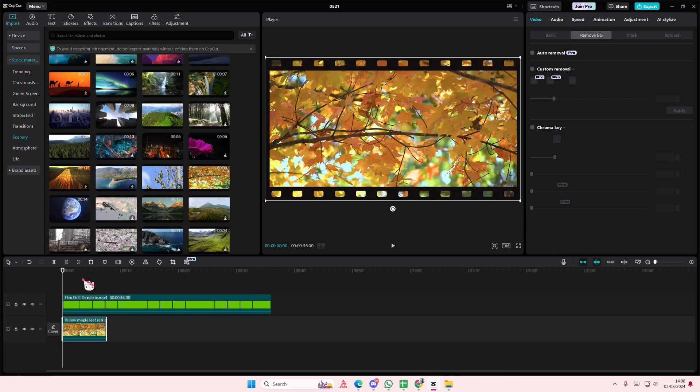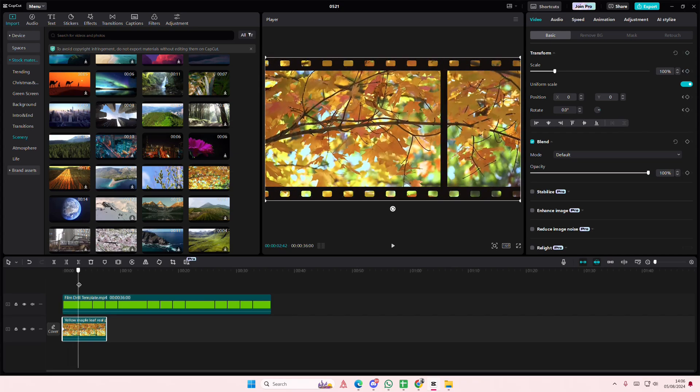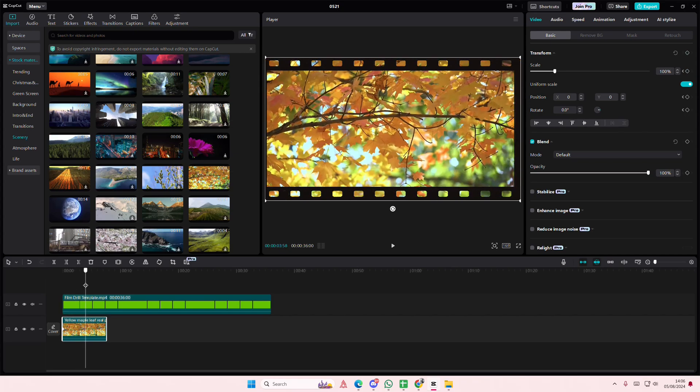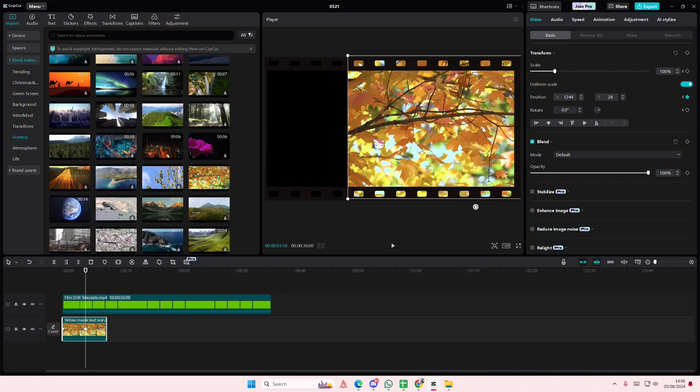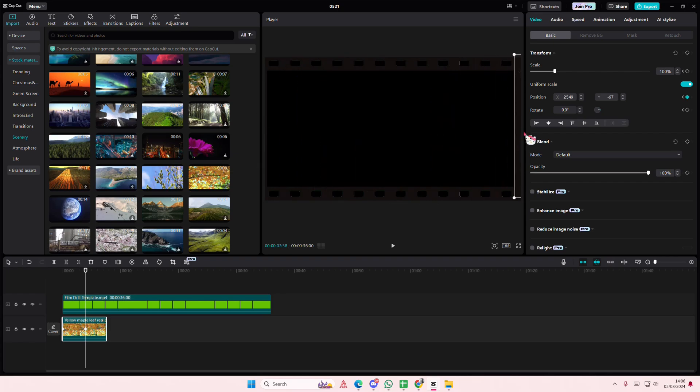And then I'm going to select this video, add a keyframe. And then like right about here you're going to move the video all the way to the right side like so.